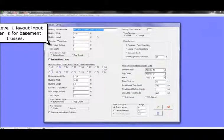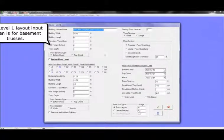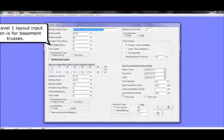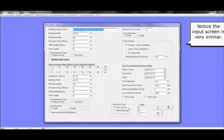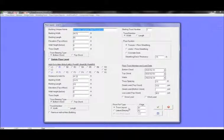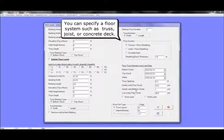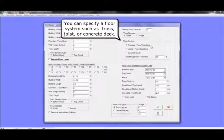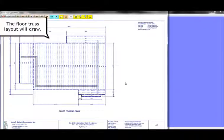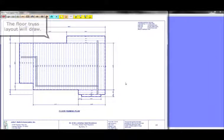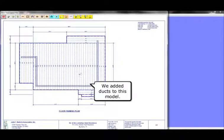The level one layout input screen is for basement trusses. Notice the input screen is very similar to the roof truss input screen. You can specify a floor system such as truss, joist, or concrete deck. The floor truss layout will draw. We added ducts to this floor model.